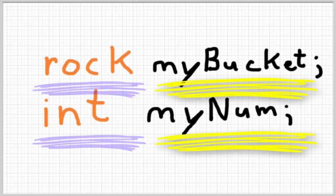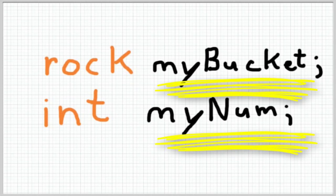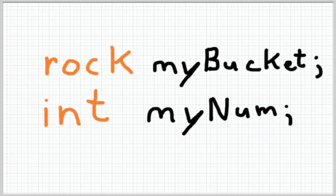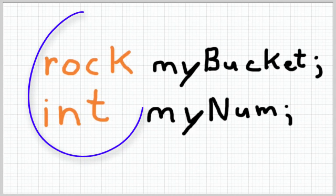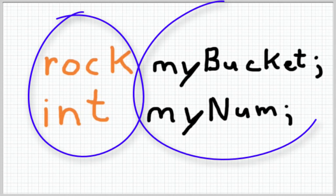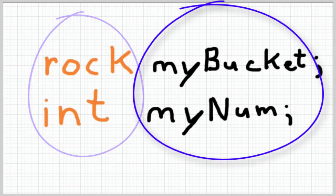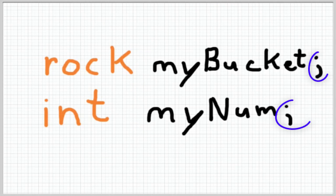To declare a variable you write the type of contents it will hold, so again that's the data type followed by the name and there's a space in between. Here's a pretend declaration using our mental picture: rock, my bucket of rocks. And then here's an actual variable declaration using an integer: int my number.